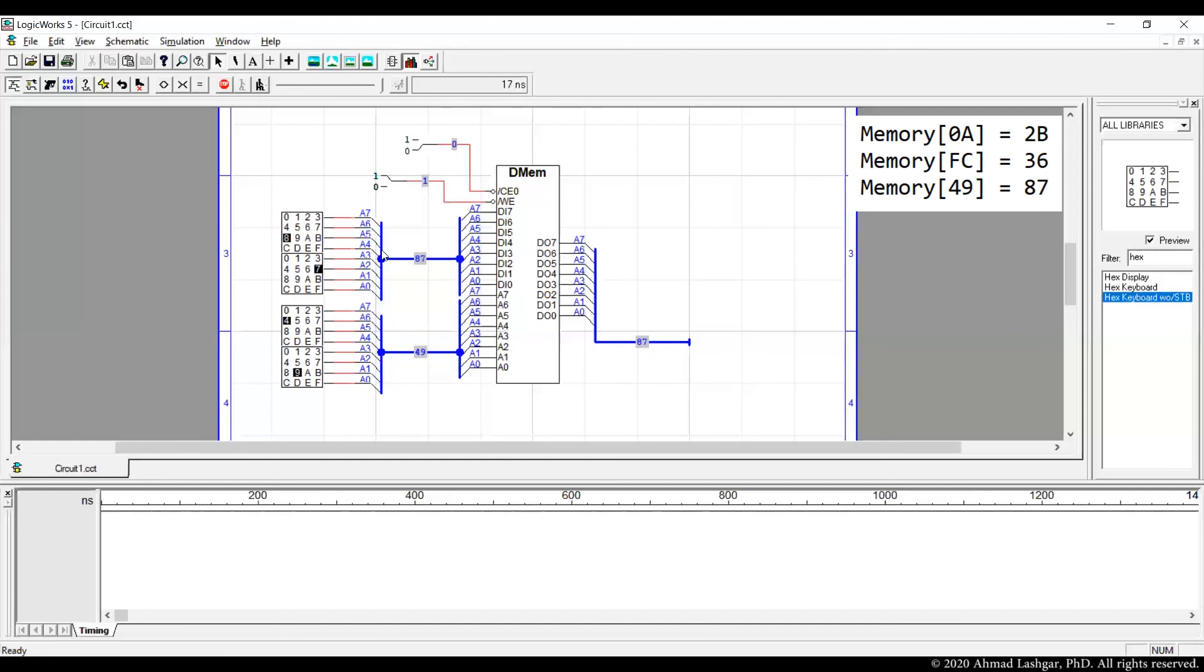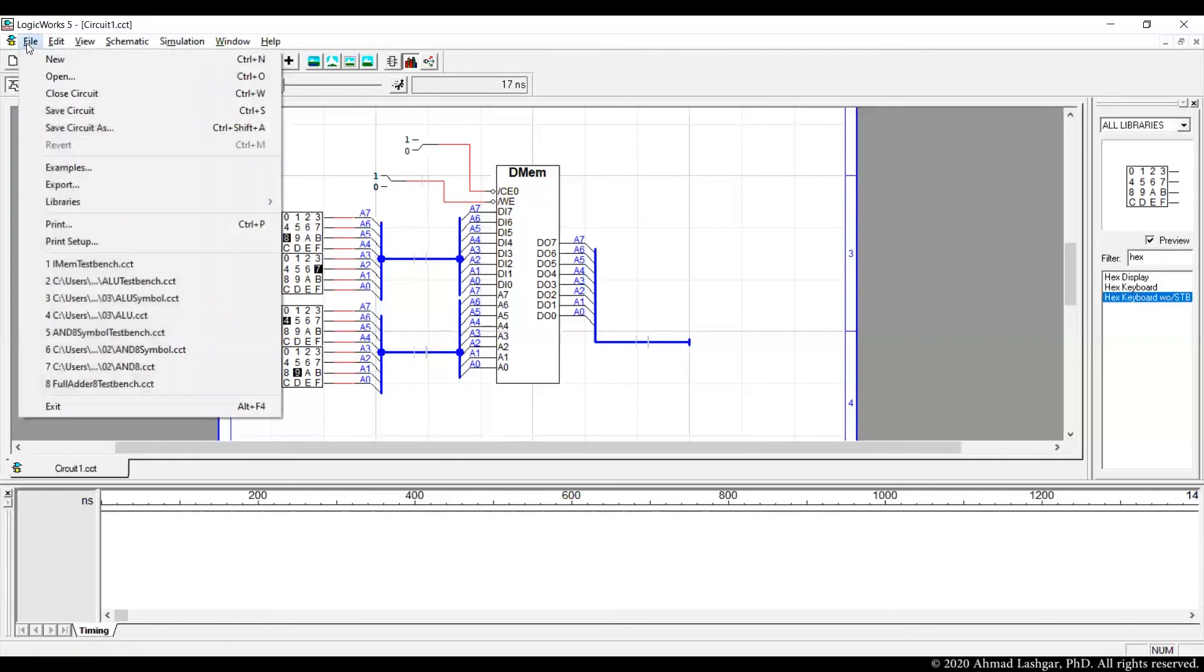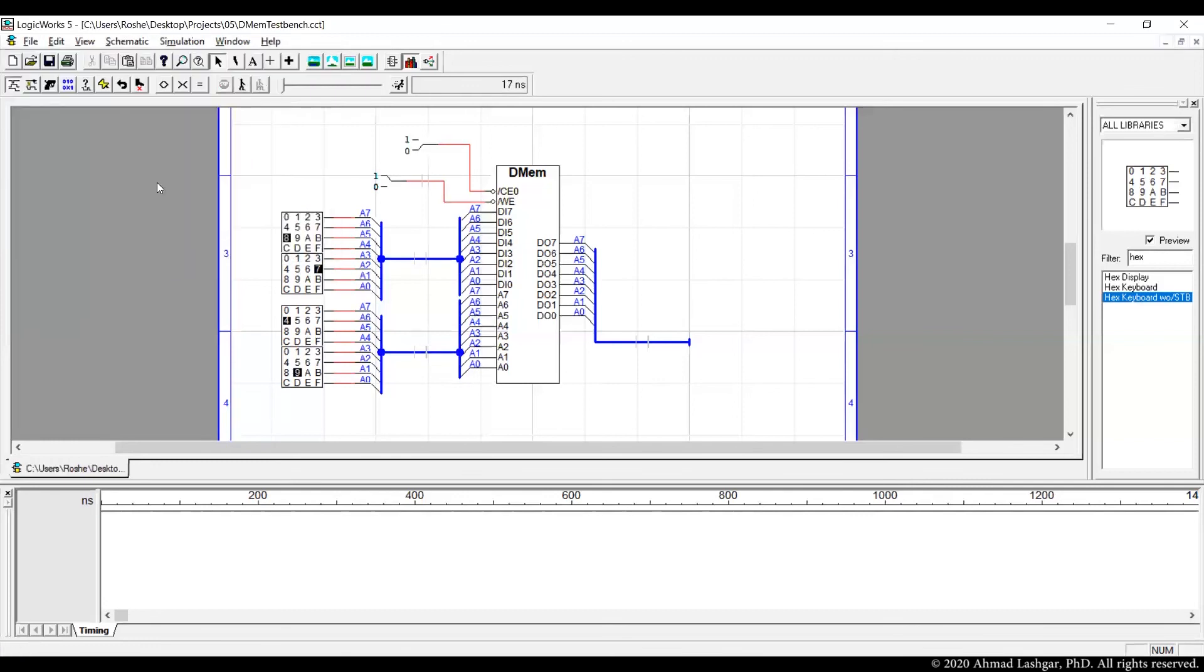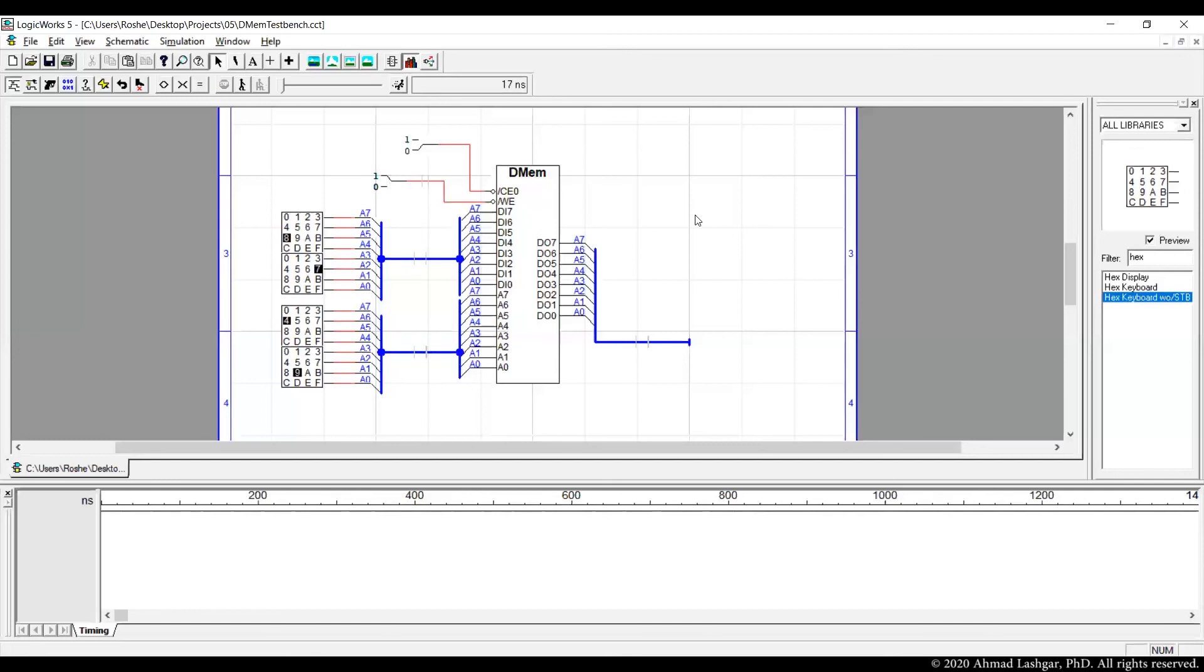We can stop the simulation and save this file as dmem testbench. And that's how we create instruction memory and data memory. Notice that the write enable pin is the risky pin. And we only set this to 0 only when we have the address and data set and we want to write into the memory. Otherwise, this should always be set to 1, so making write pins disabled. That's the end of the video.